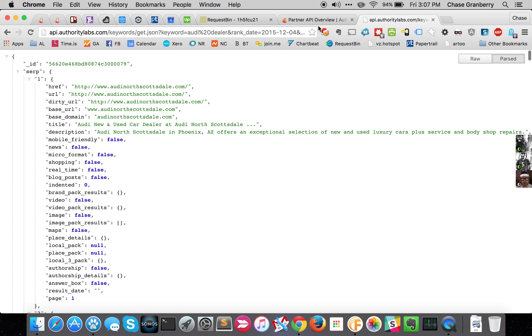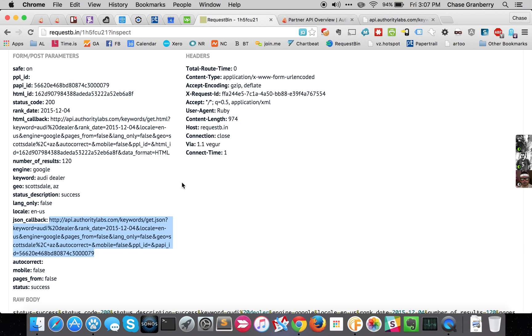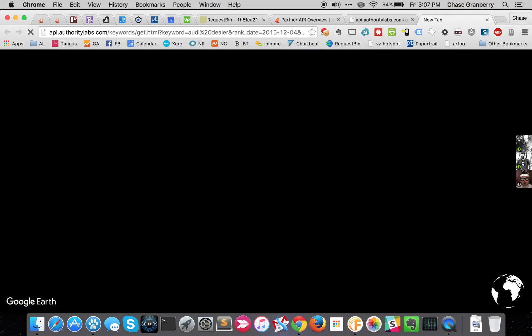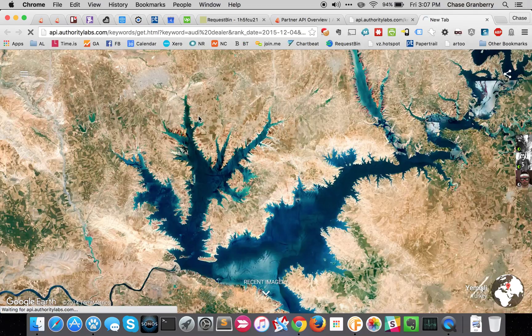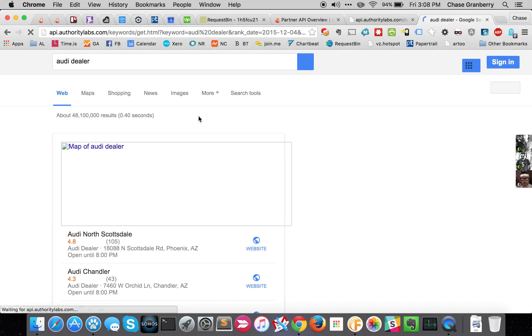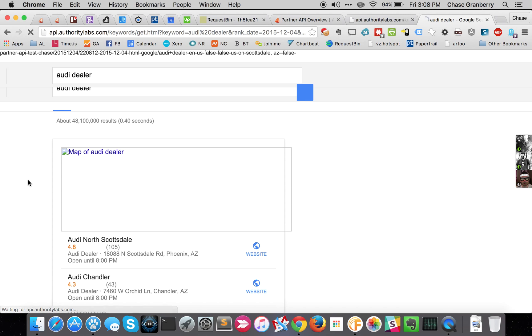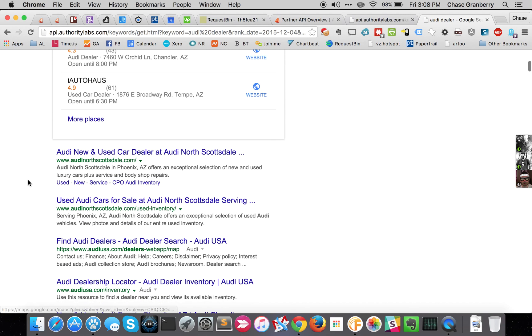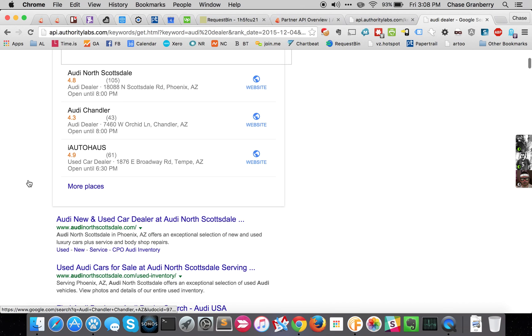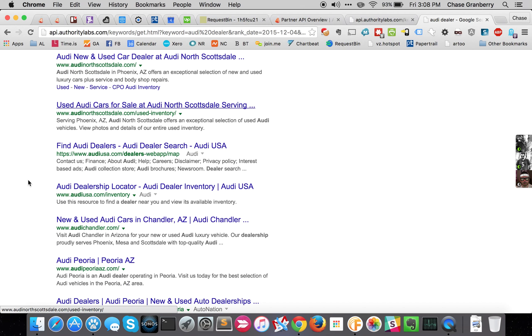You can also get the HTML version of what we crawled to turn into that JSON, and that shows up here.